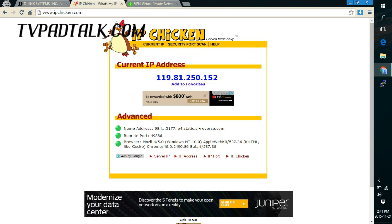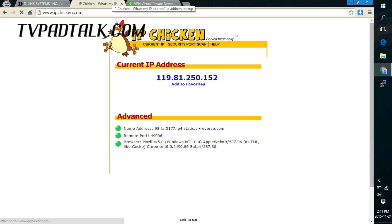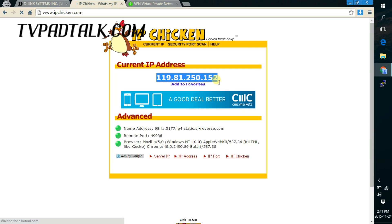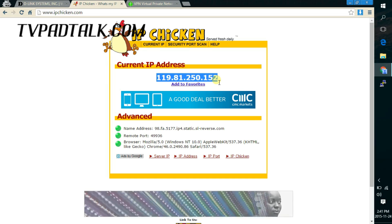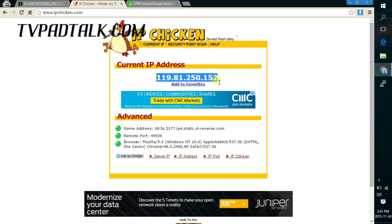So right now, if I go refresh, it still says the 119 address, which is the private internet Hong Kong address. So that shows me right now I'm using the Hong Kong connection.